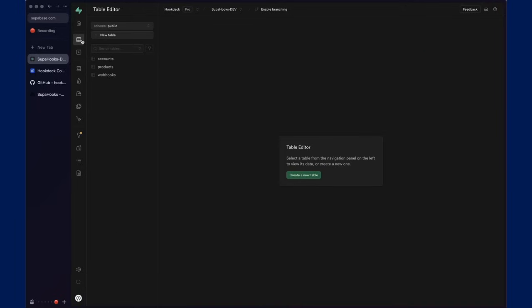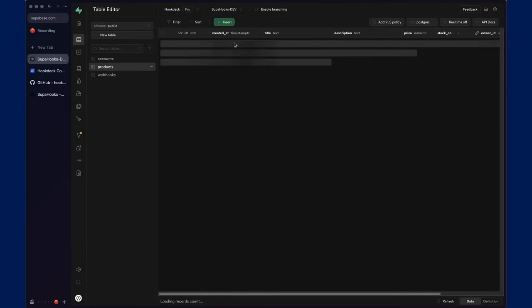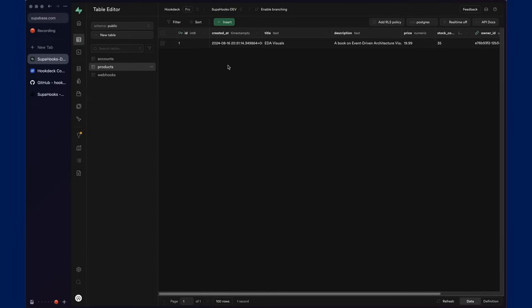Now, if we head to the table editor and go to products, here you can add and edit products. Doing so will trigger a database webhook for the Superhooks user associated with the owner ID column within the products database table.